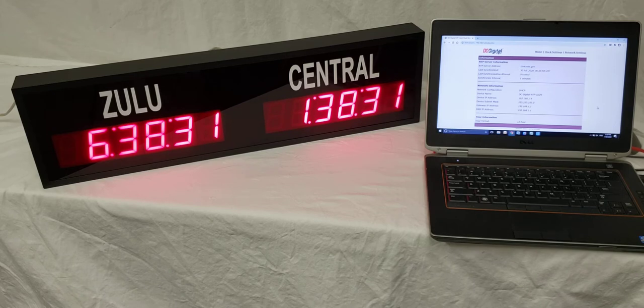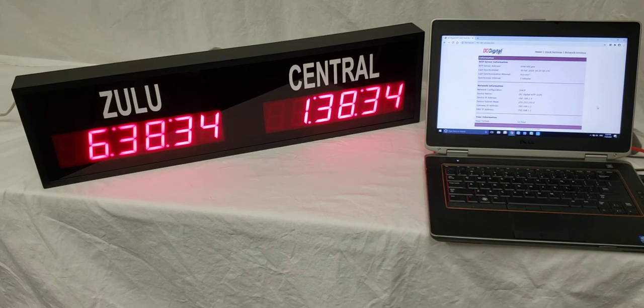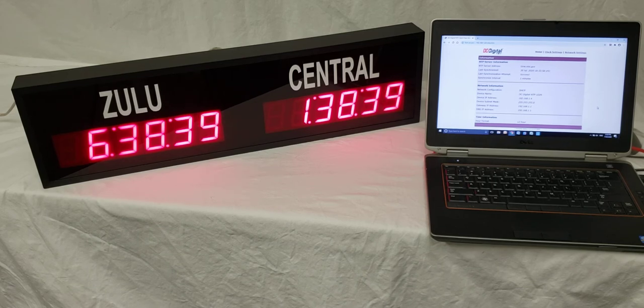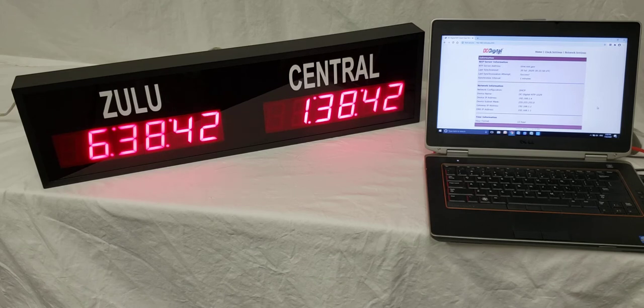This is a two-zone time zone clock that gets updates and power over an Ethernet connection. It has six digits showing hours, minutes, and seconds.